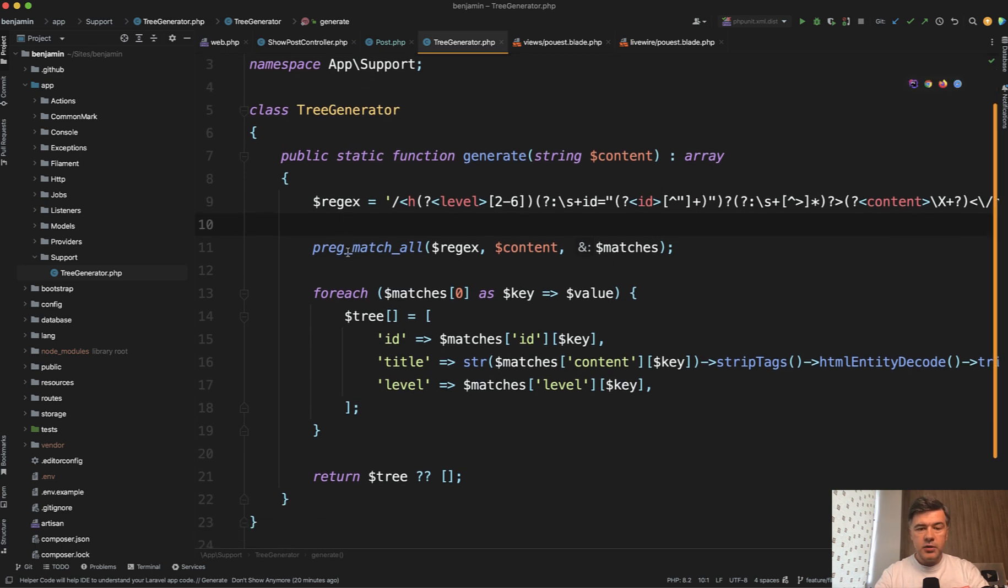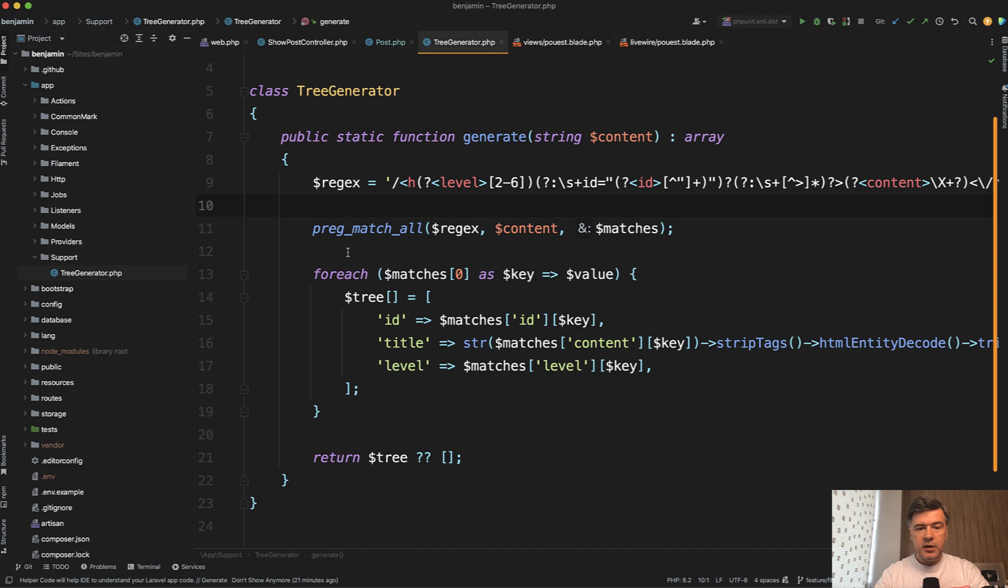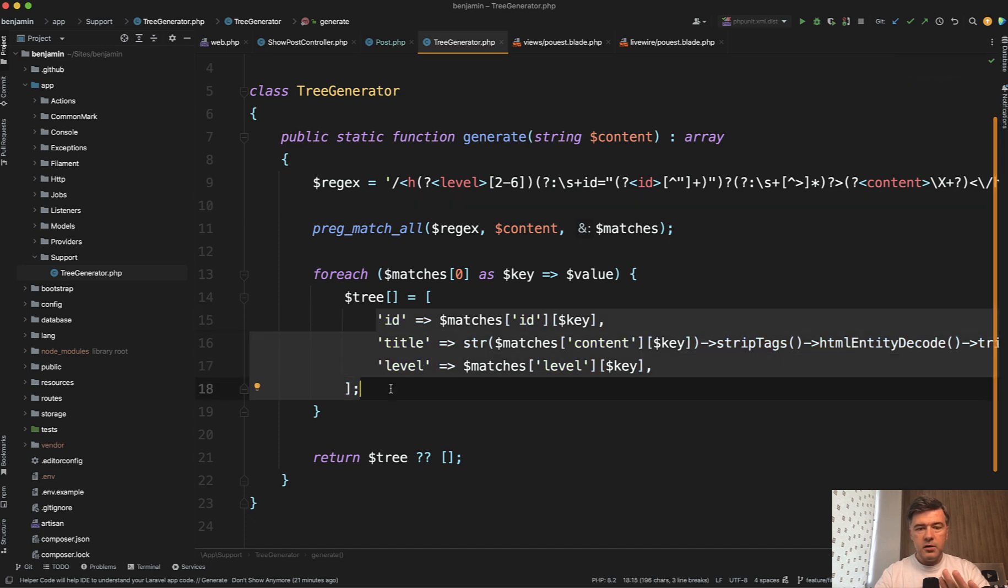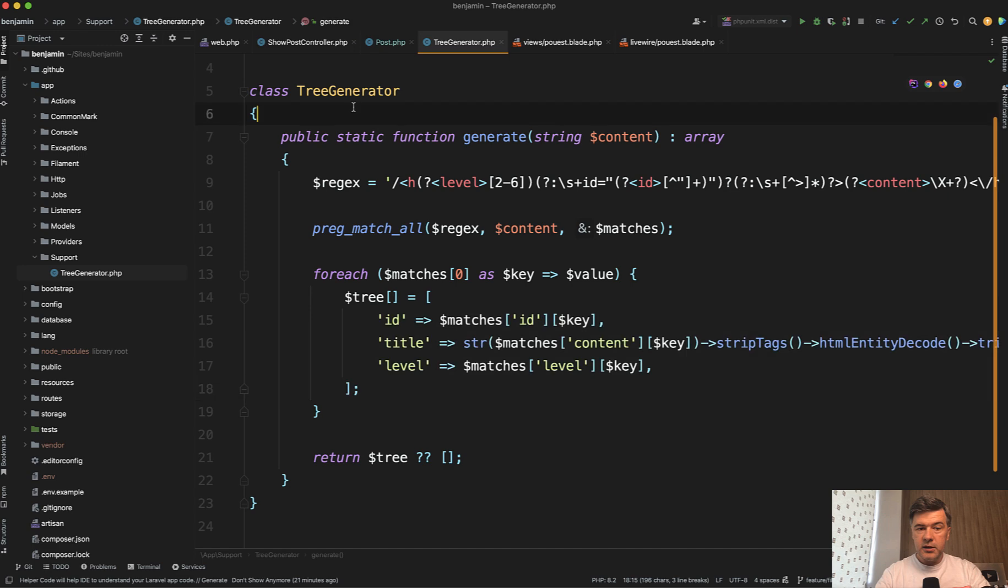So there's a tree generator. I'm not even entirely sure what it does, but it returns an array of content per level. And this is one class, one static function,